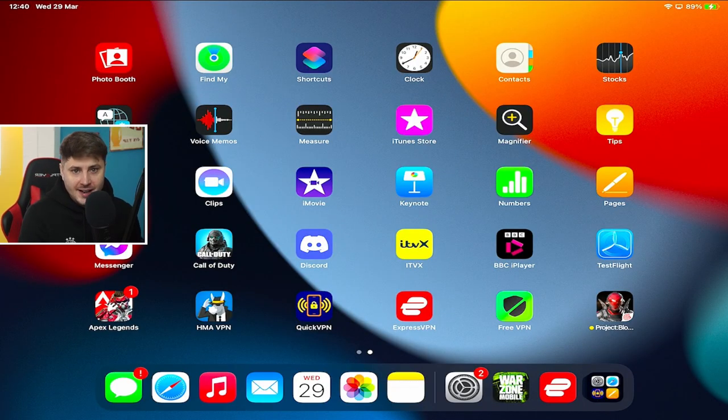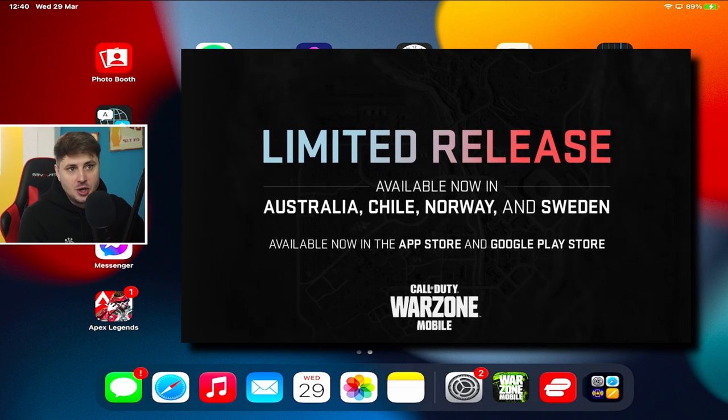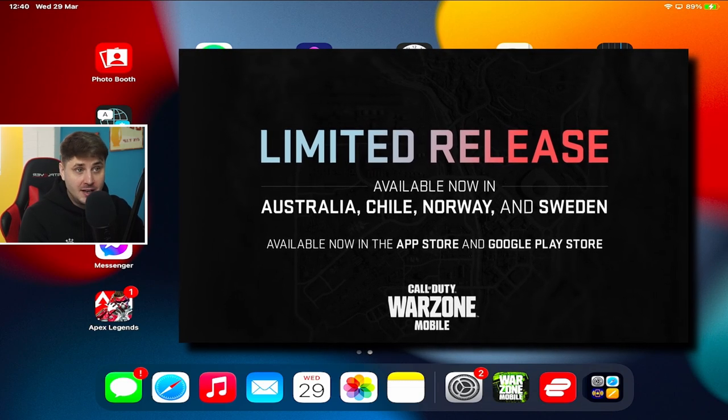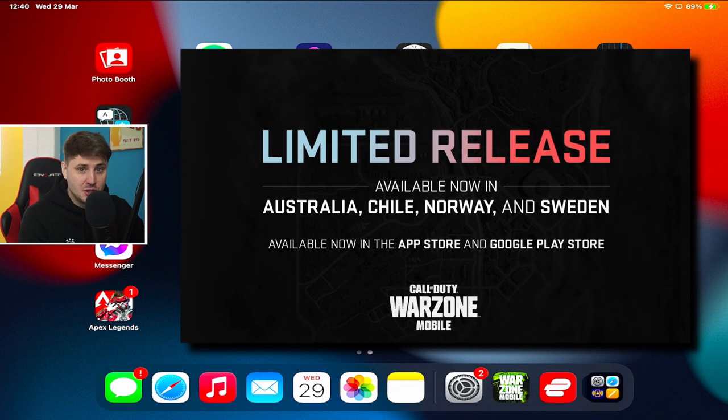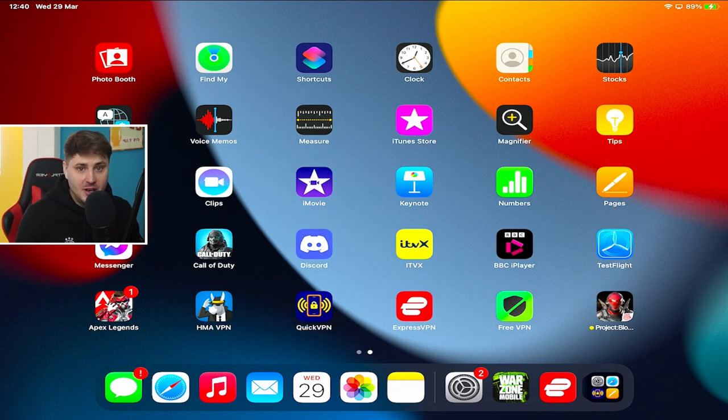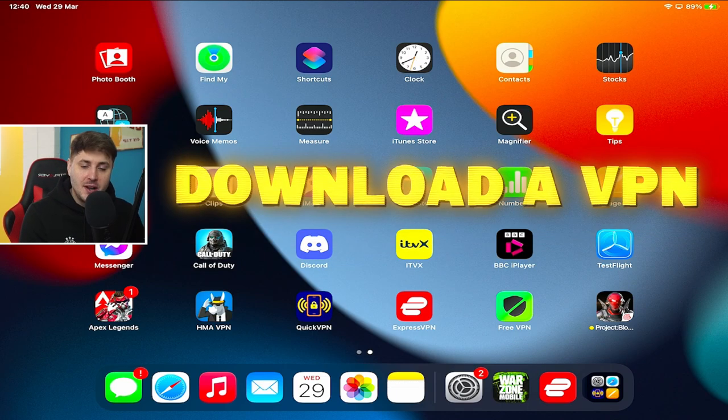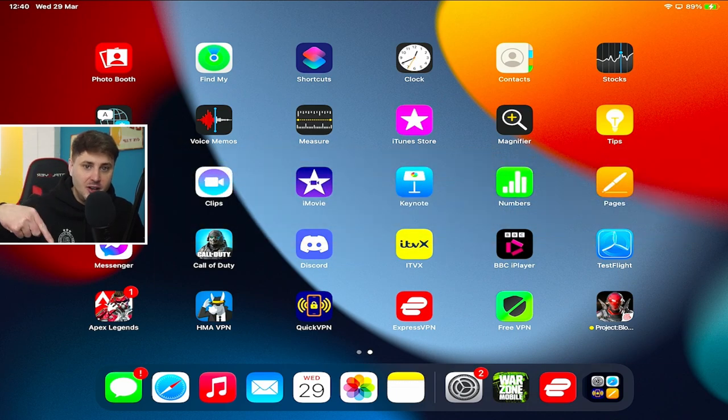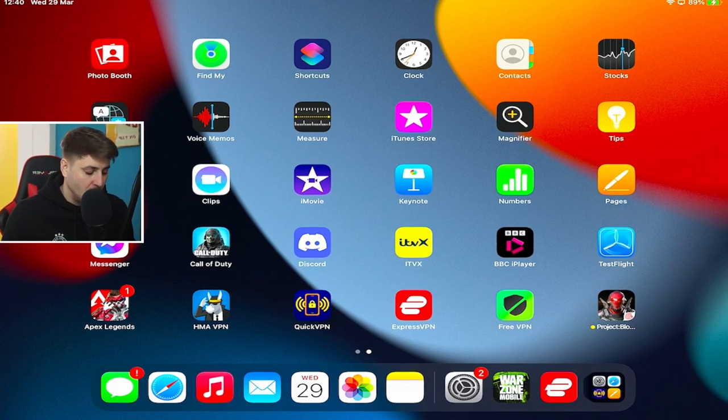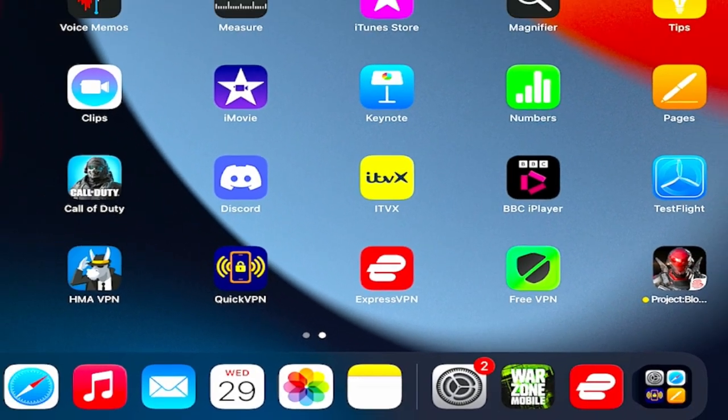So Warzone Mobile is still in limited release right now and the devs actually posted on socials a new update that says it's available now in Australia, Chile, Norway, and Sweden. But don't worry if you're not in those countries because you can still connect to a VPN and play the game. So that's the first thing you're gonna wanna do is download a VPN. I've linked three VPNs in the description down below, but you've got QuickVPN, ExpressVPN, and FreeVPN.